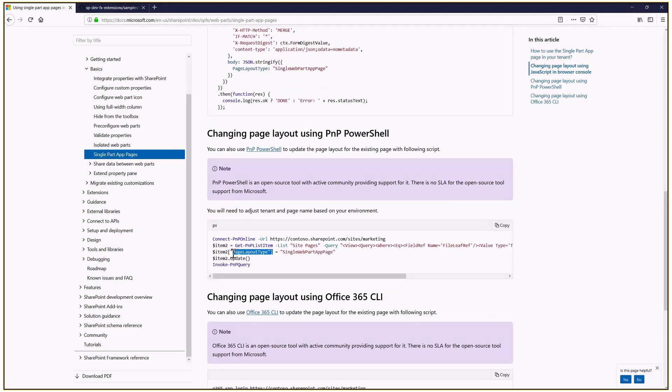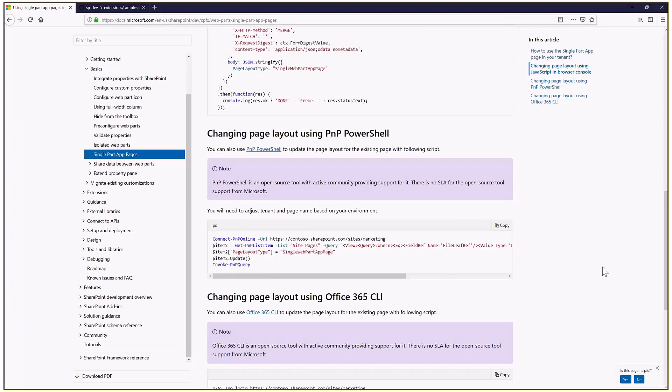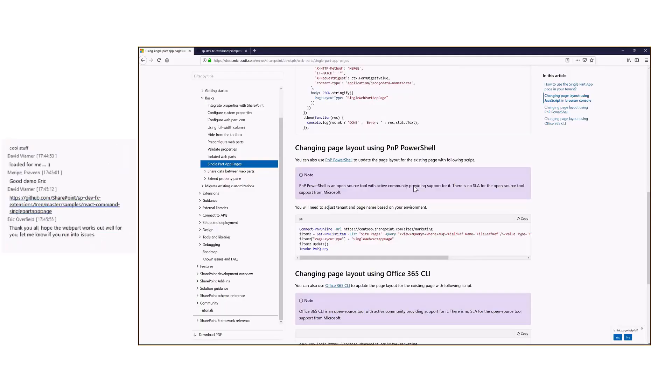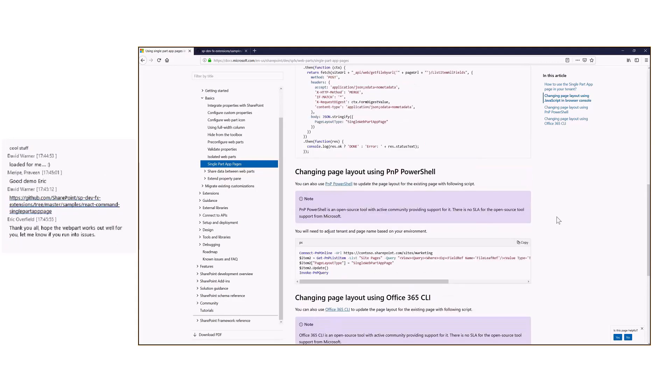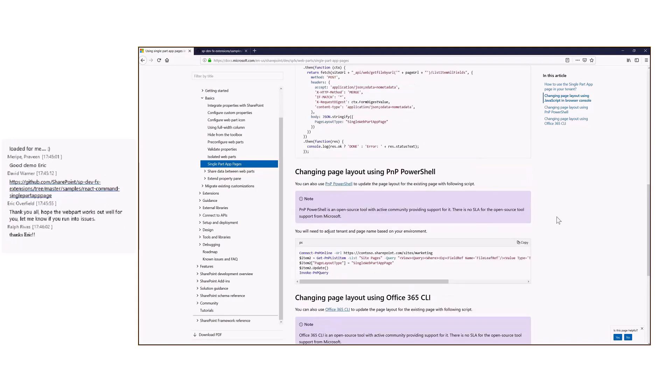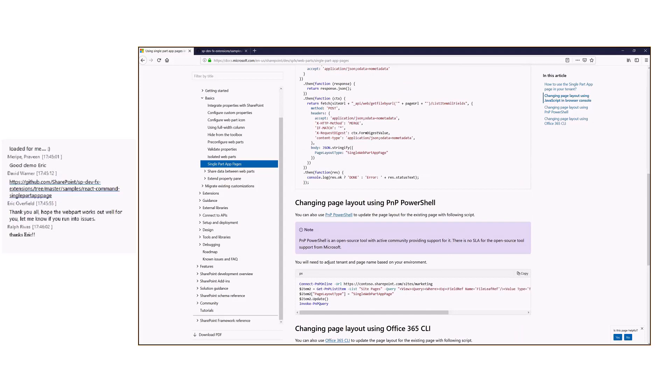After all, the only thing that we need is to change the page layout type property of the list item and set it to single web app page. So I thought it'd be a good idea to have the option to configure the page from the UI. So I developed an extension to do that.